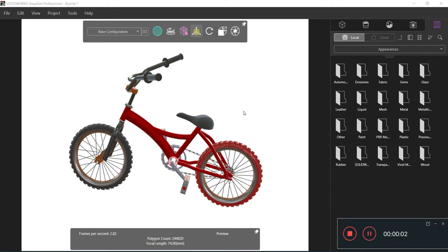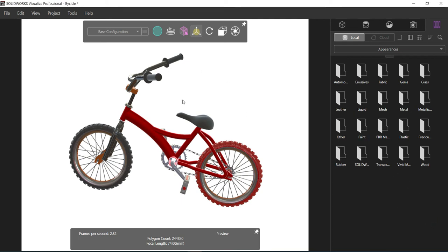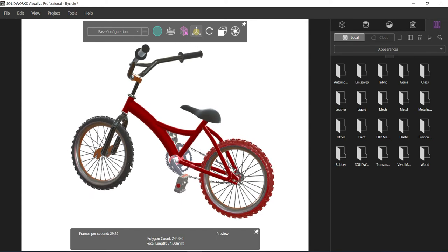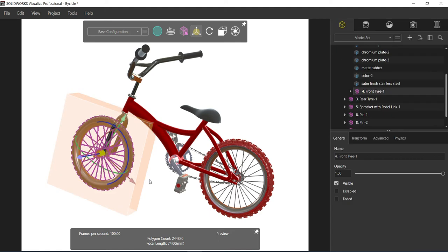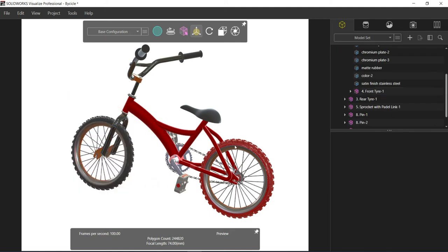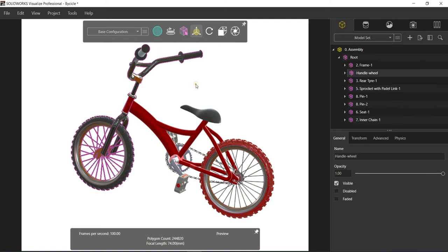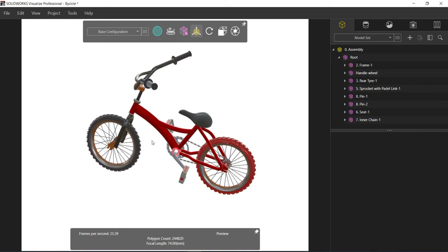Hello everyone, today we are going to deal with the SolidWorks Visualize animation. You can see this is the bicycle assembly. I'm going to apply the rotation animation as well as the front motion, so the front wheel should rotate as well as the back wheel, and the paddle should rotate accordingly. Let me show you what we need to do and how we need to work on creating the animations.